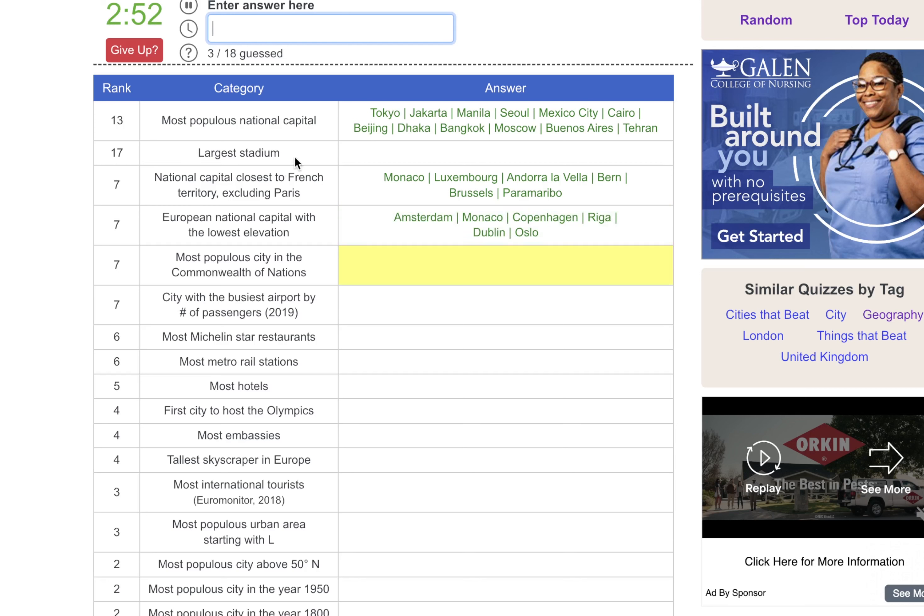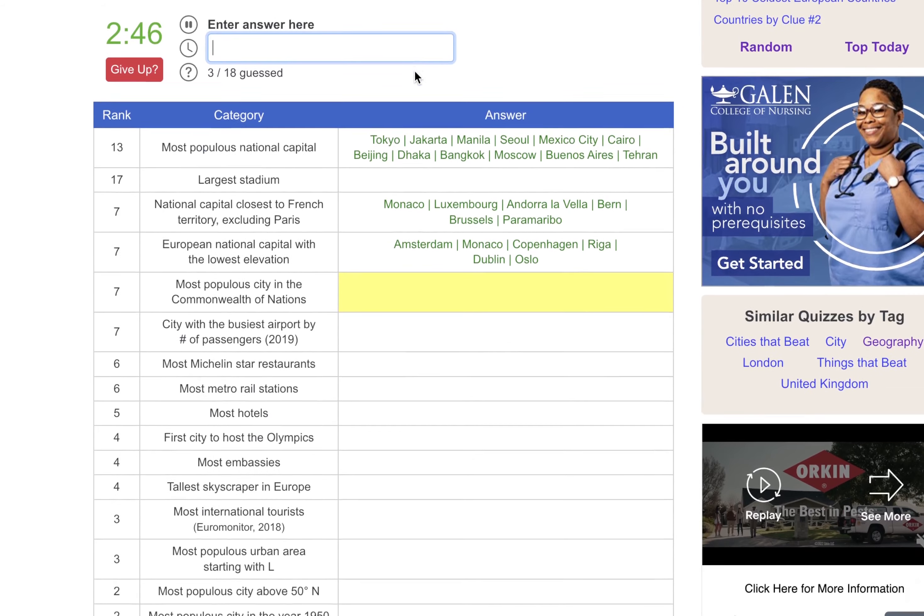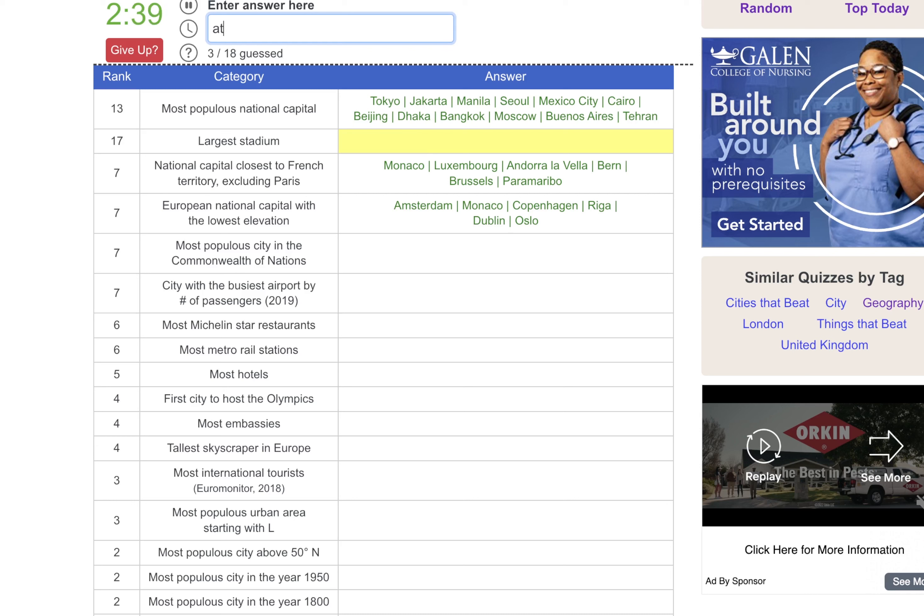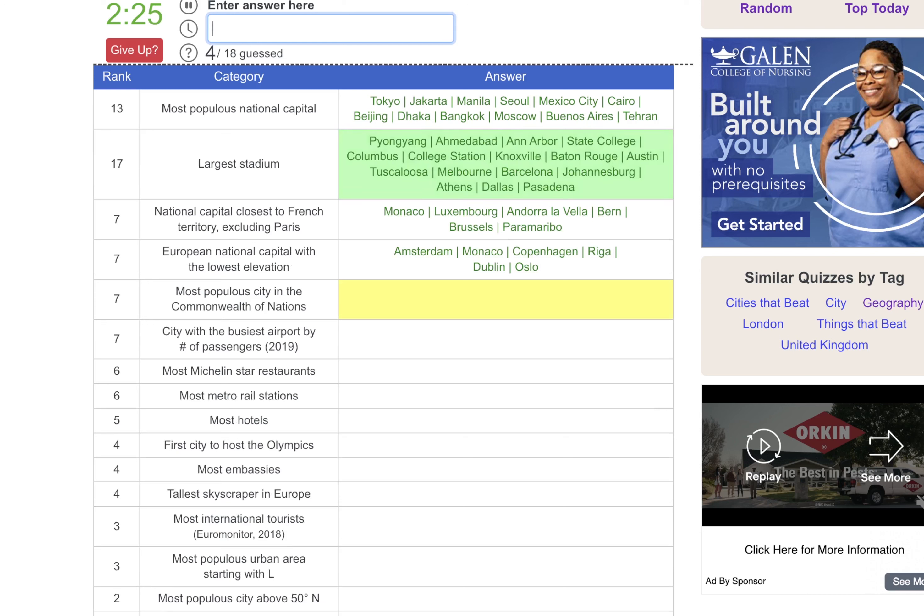Most populous city in the Commonwealth of Nations. Is this cities or capitals? Oh, this is cities that beat London. I thought it was capitals. Okay, well, let me go back here. So largest stadium, we can do, I think Atlanta has a stadium that would be pretty big. Or Dubai. Doha. Okay, so I was wrong on all accounts here. What about like Barcelona? There we go.